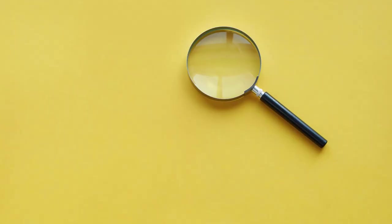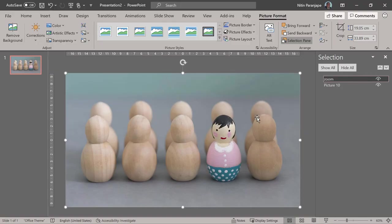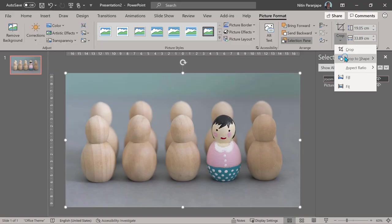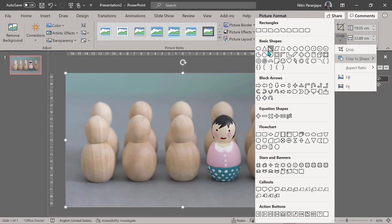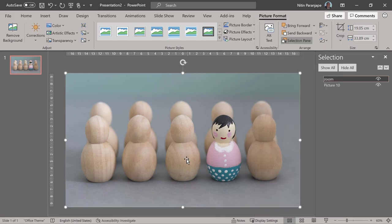If I crop it, crop to shape as a circle, it's not going to be a circle.